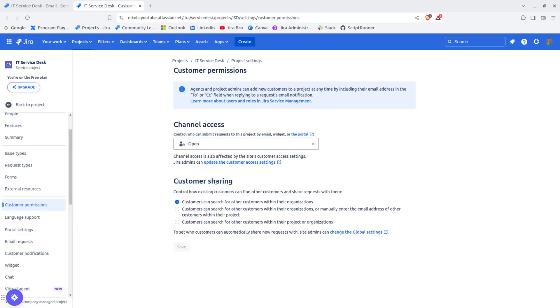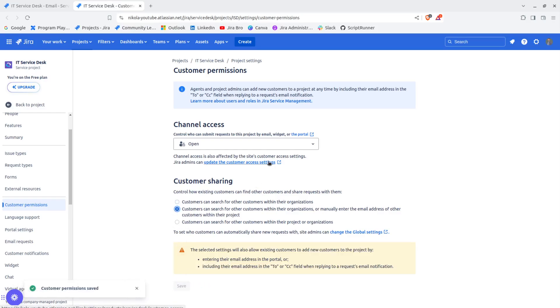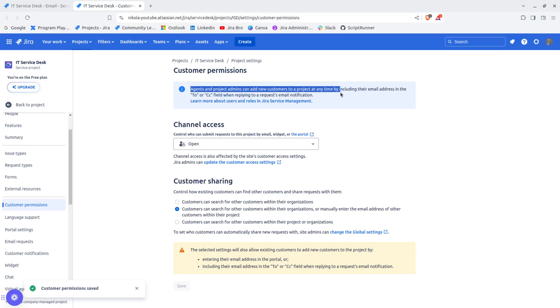If I want, I can change this. Now what it says is only project admins can add new customers to a project.